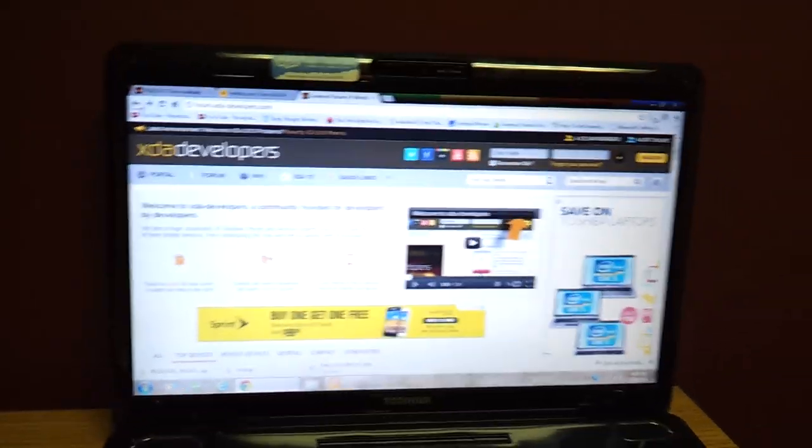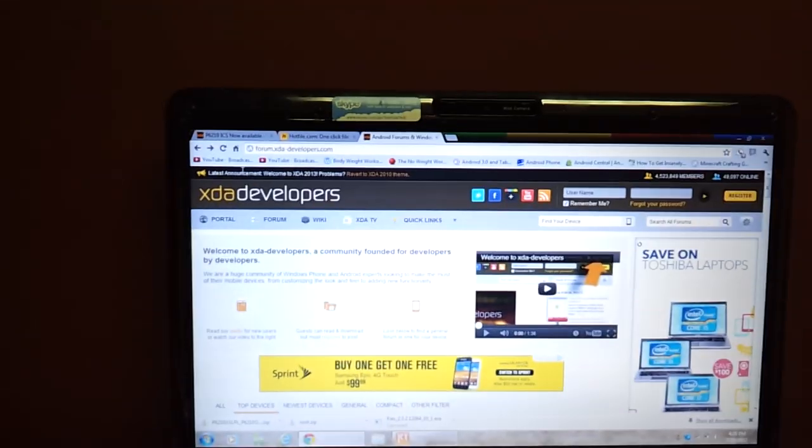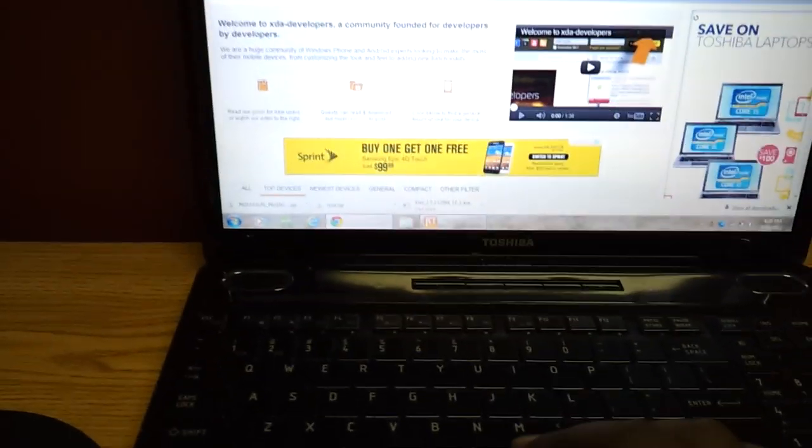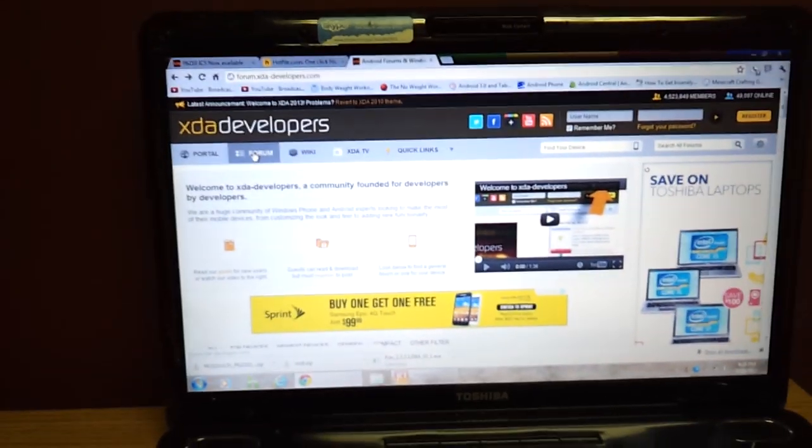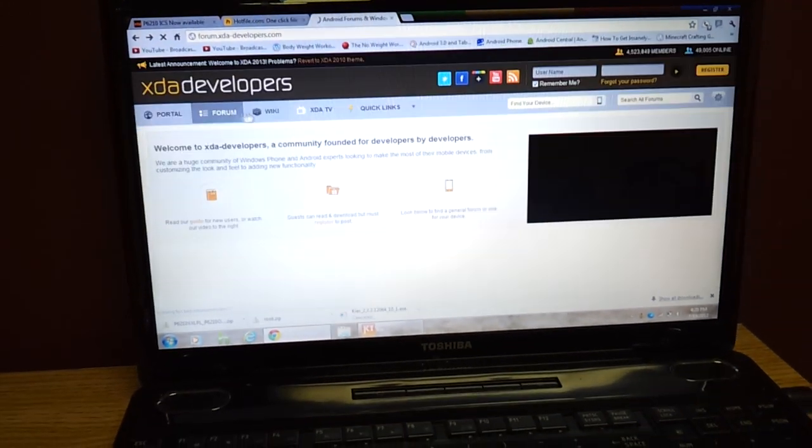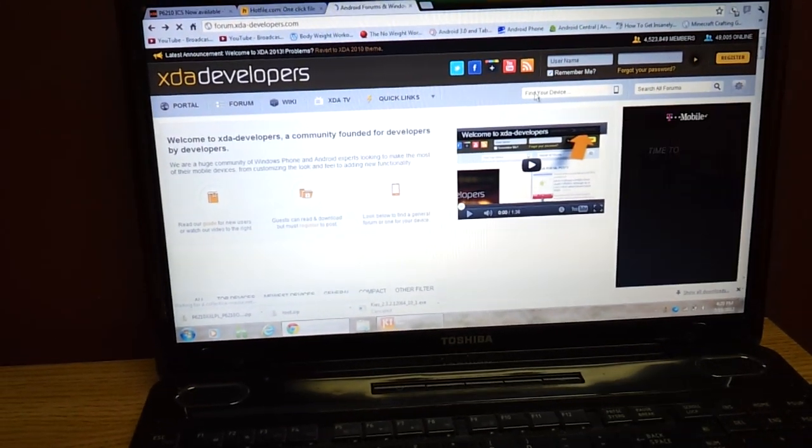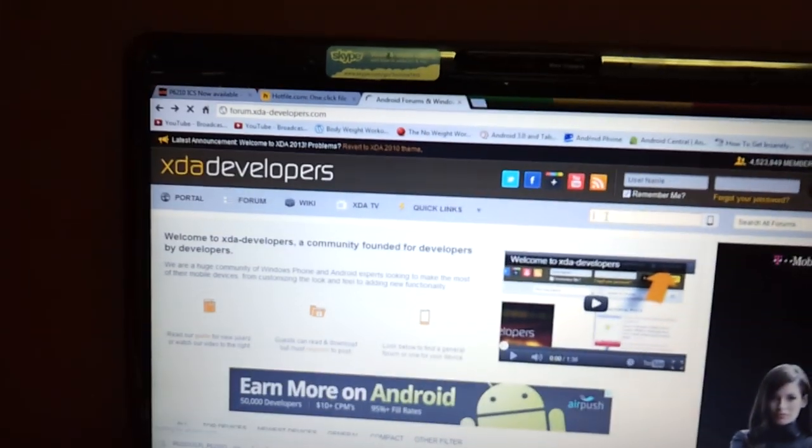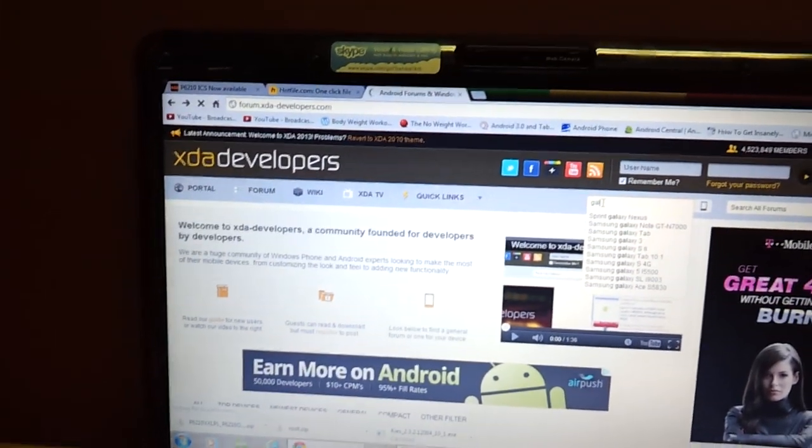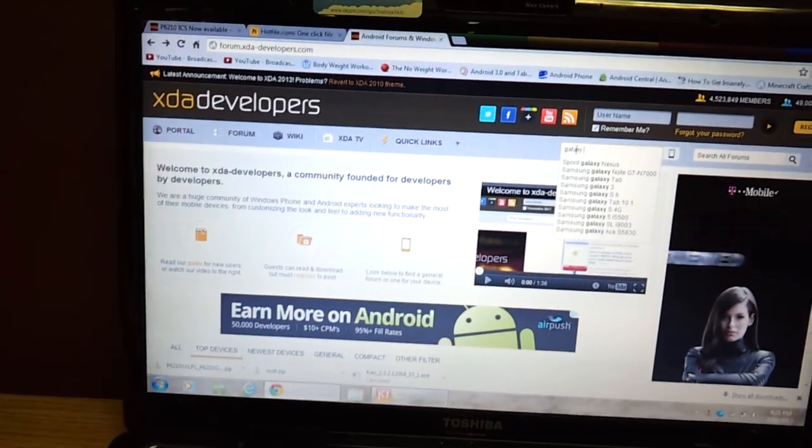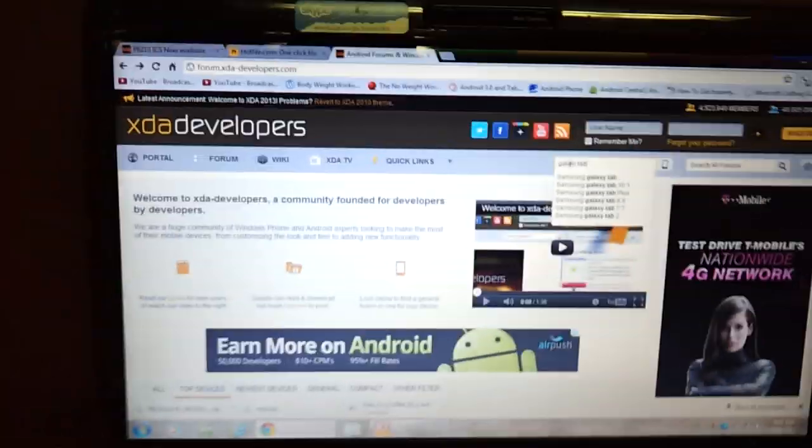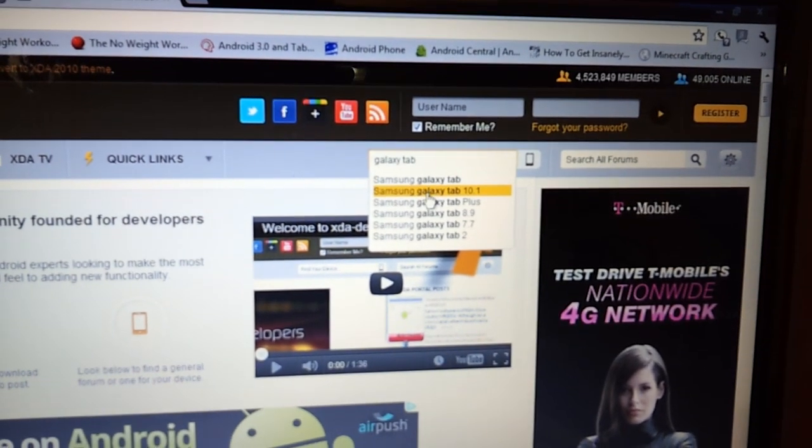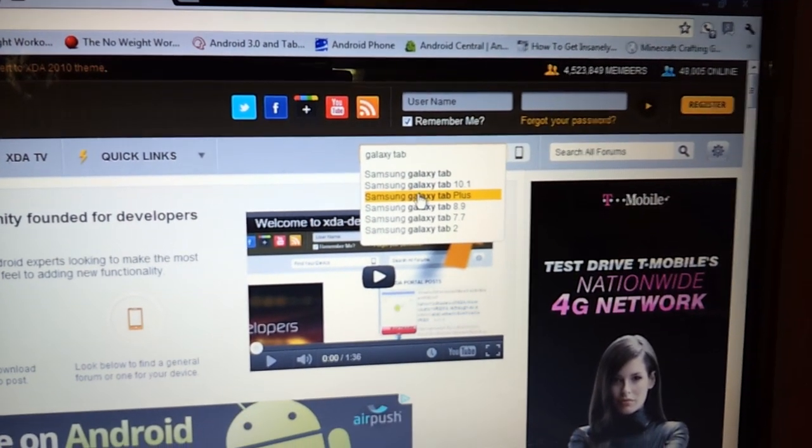So without any further ado, you're going to have to go to a website. The website is called xdadevelopers.com. Once you get into xdadevelopers, you're going to hit the forums button and you're going to click on Find Your Device. The tab up here and just type in Galaxy Tab. And if you look, you can scroll down, you're going to see Galaxy Tab 7 Plus.